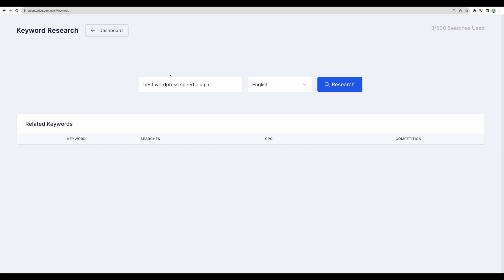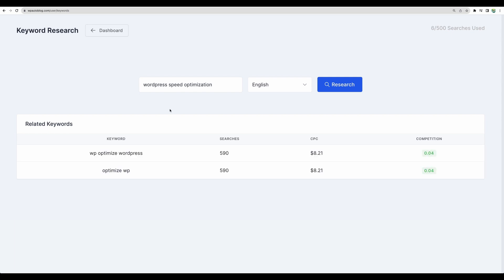This time we didn't get a result because I believe this keyword is less popular with only 70 searches per month. I tried a few different keywords so it better works with more popular ones.